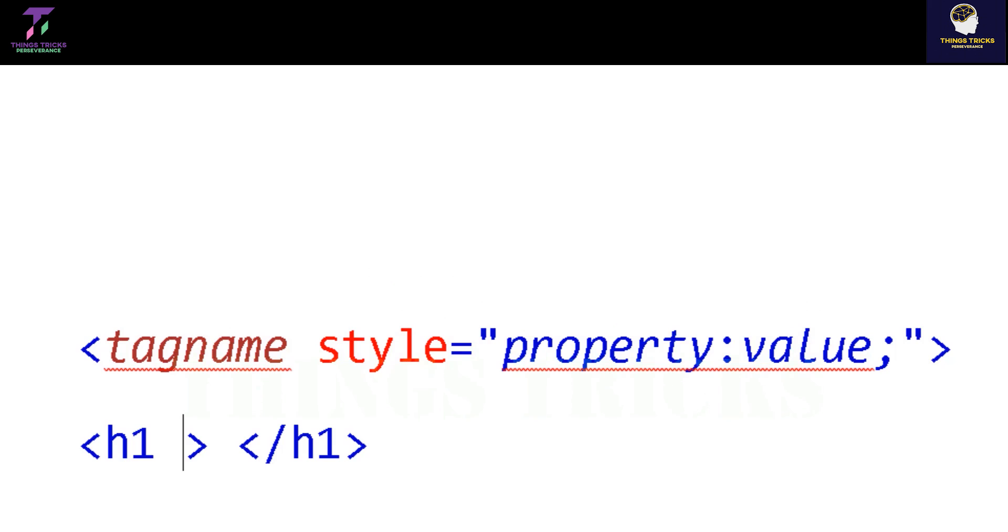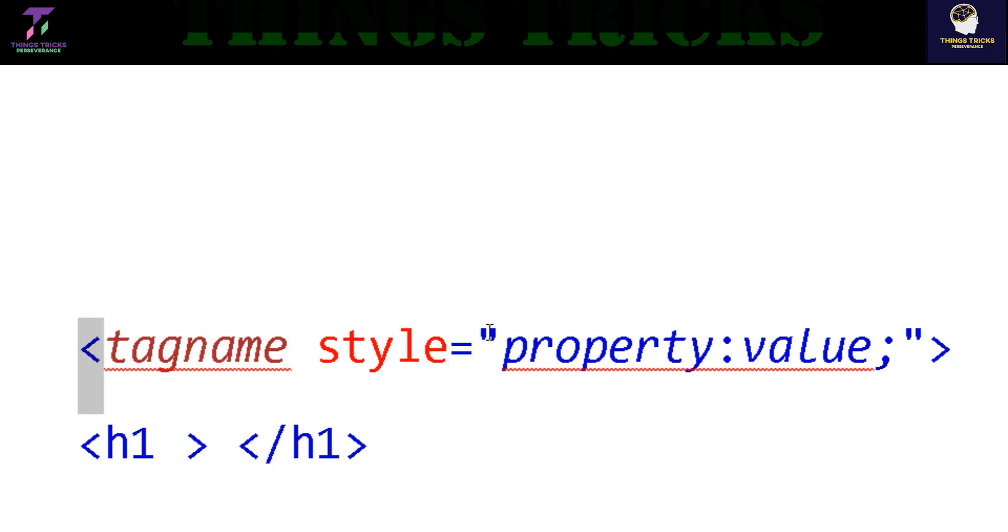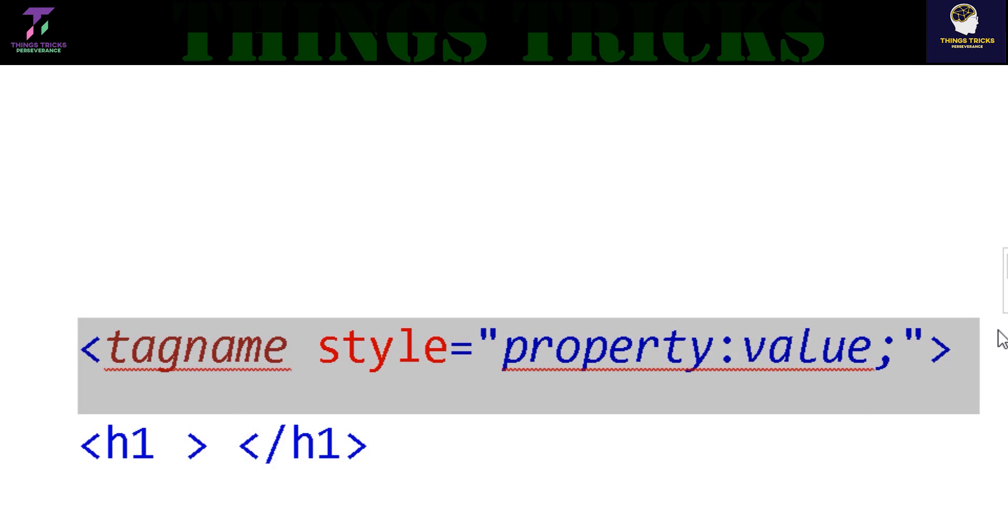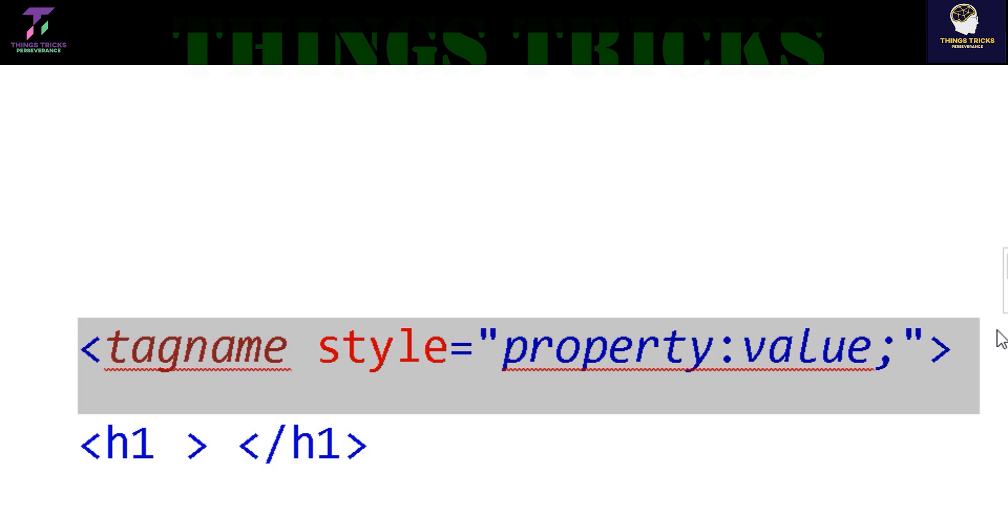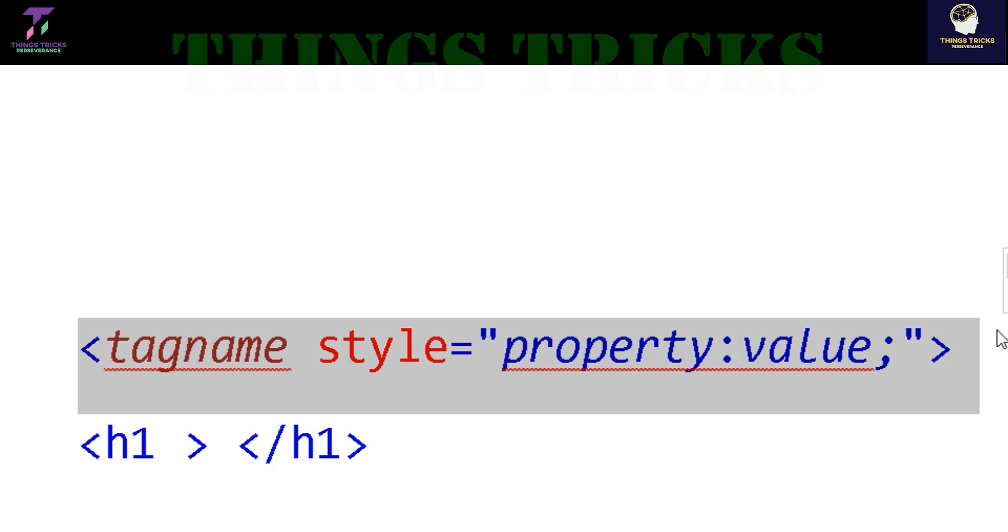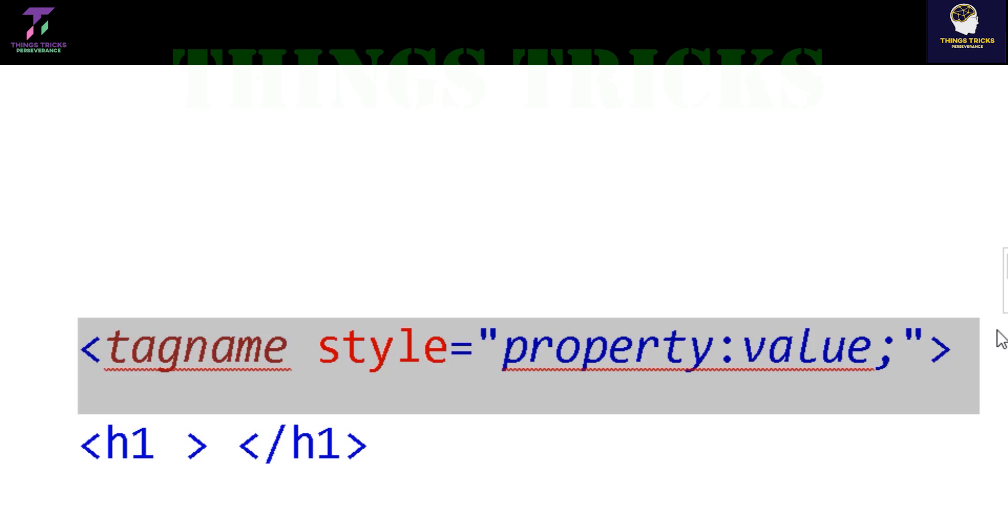I will show you the style attribute. The style attribute allows you to style HTML elements.